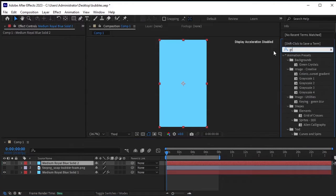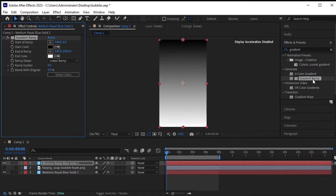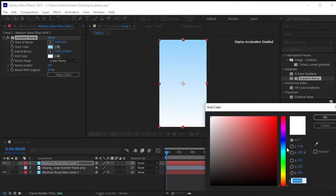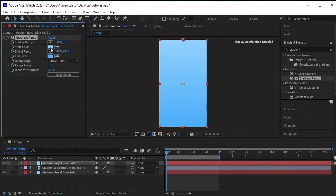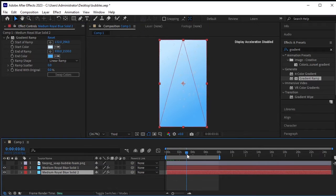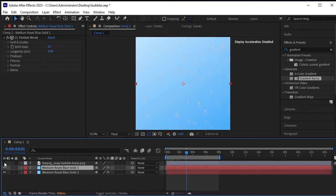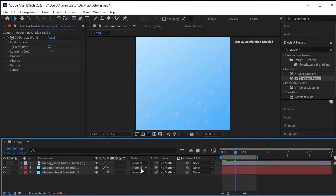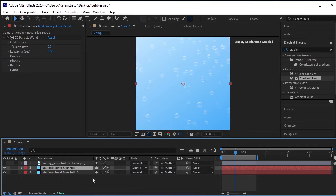In Effects and Presets, search for Gradient Ramp. Double-click on Gradient Ramp to apply it to the new solid layer. Choose a hue of blue color followed by a darker shade. Place this solid layer below all others. The bubble colors appear strange, so let's change the blending mode of the solid layer where the bubble effect is applied — change the blending mode from Normal to Screen. It's looking better now.